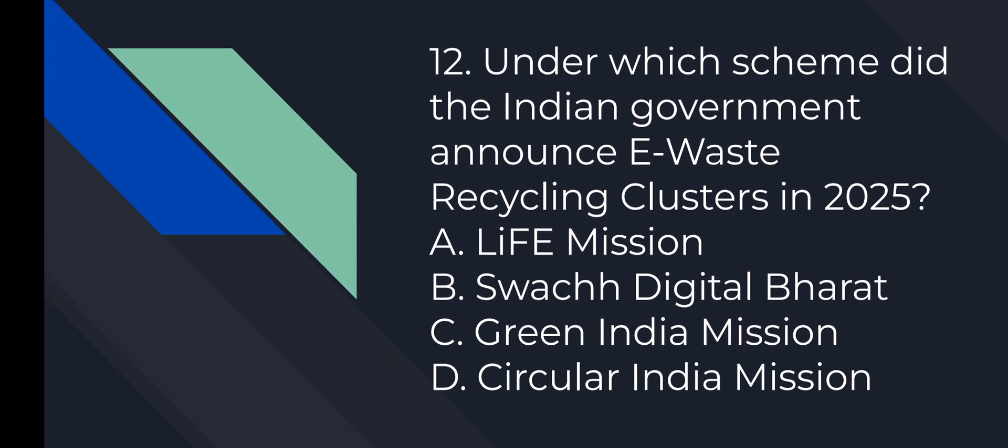Question number 12: Under which scheme did the Indian government announce e-waste recycling clusters in 2025? Option number D is correct, Circular India Mission.